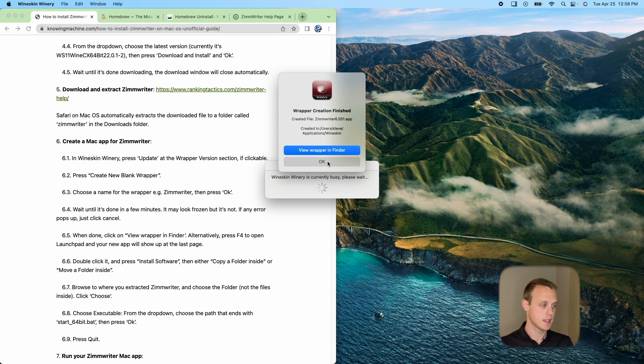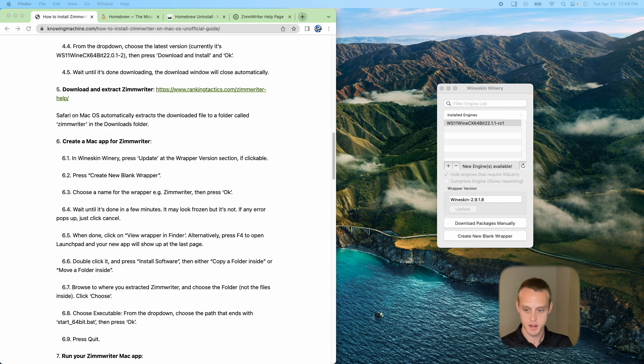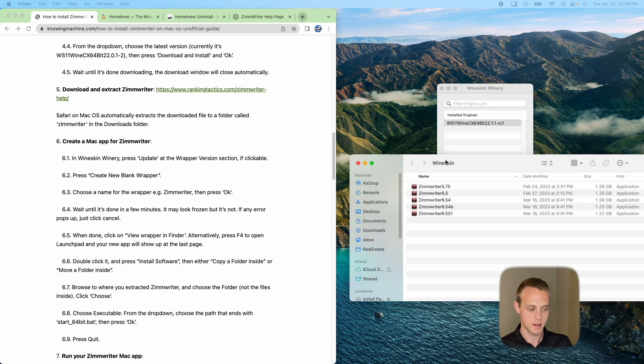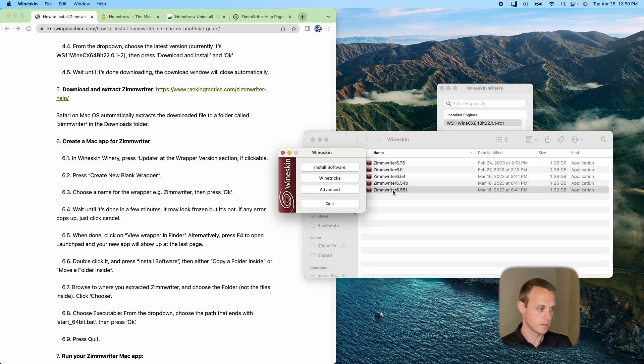Okay. So now that it's done, we need to go ahead and click. I'm going to go ahead and do the view wrapper in the finder. What it does is it does show us where this new one is. Again, I have a few copies right here. I'm going to go ahead and click that newest one. Whenever you click it, you're going to do install software.